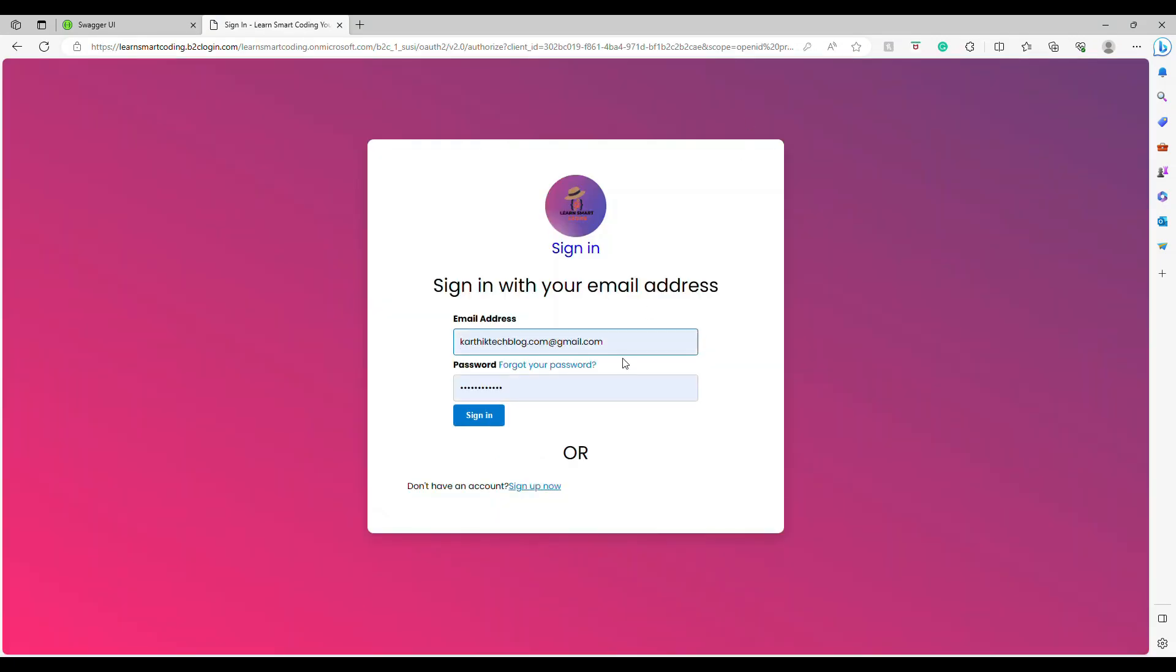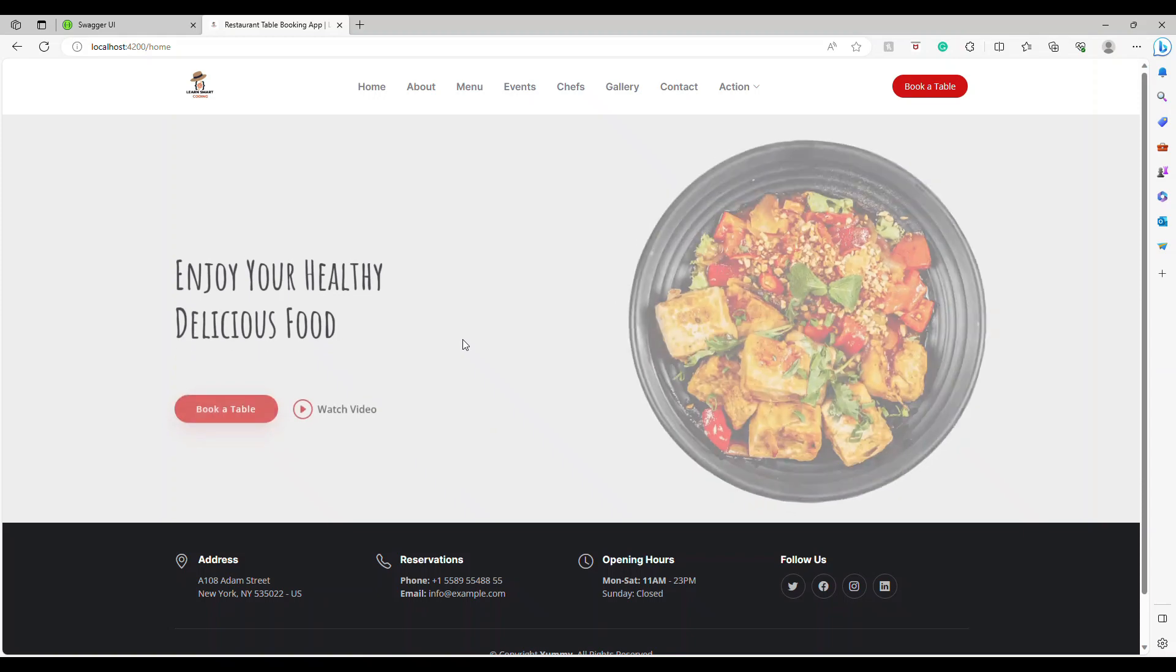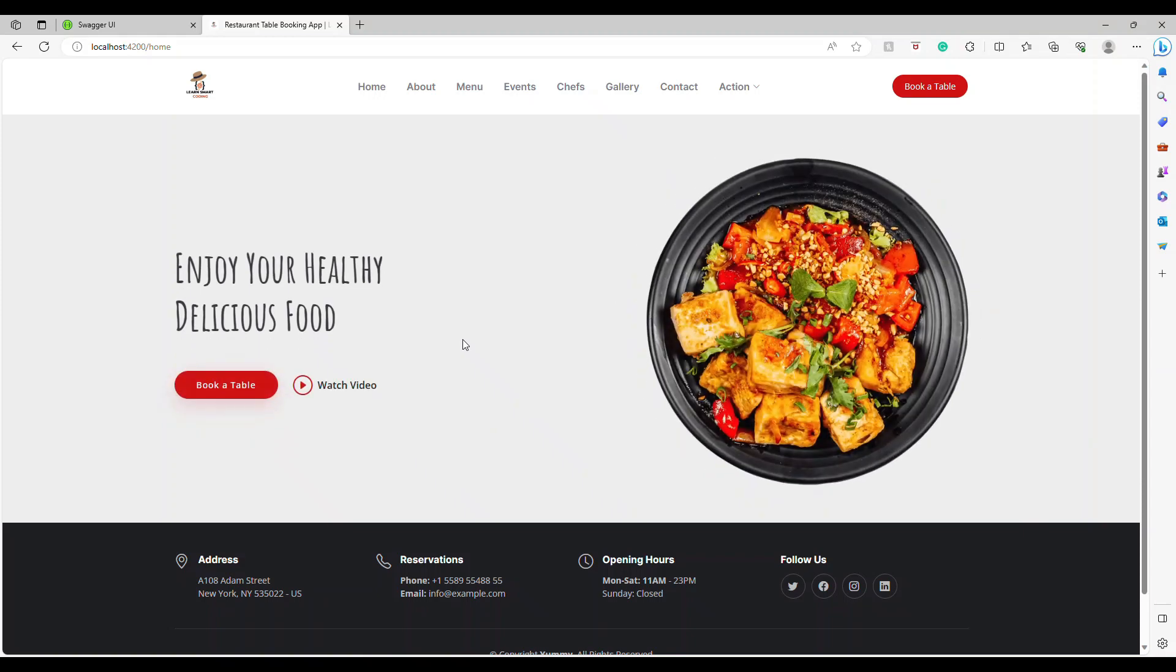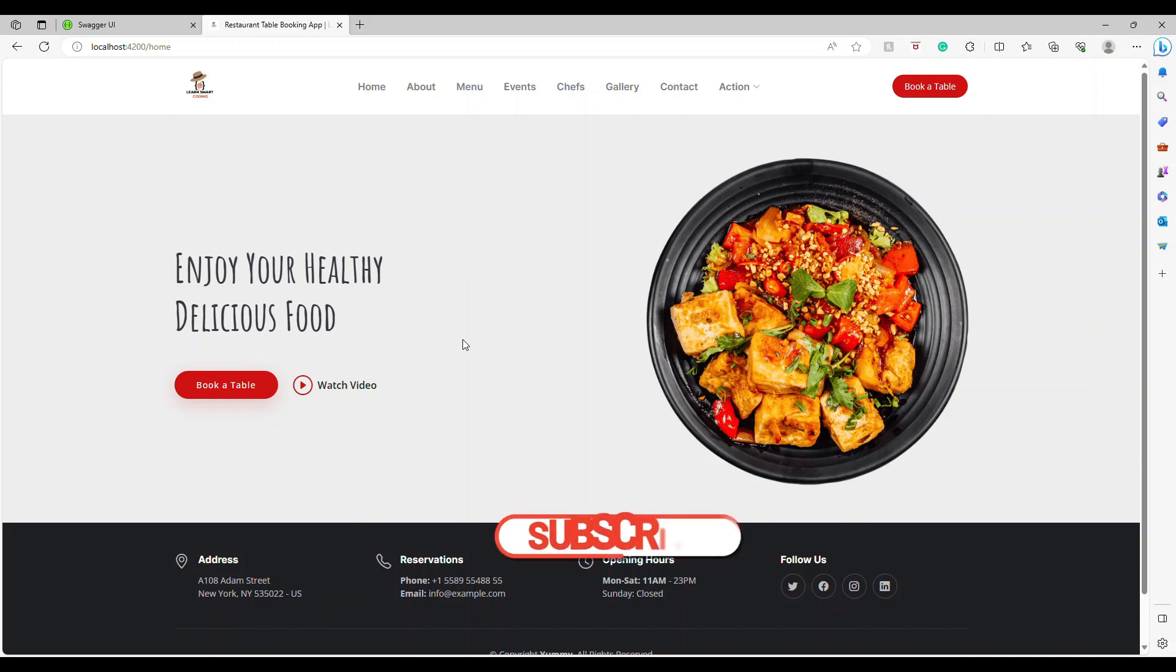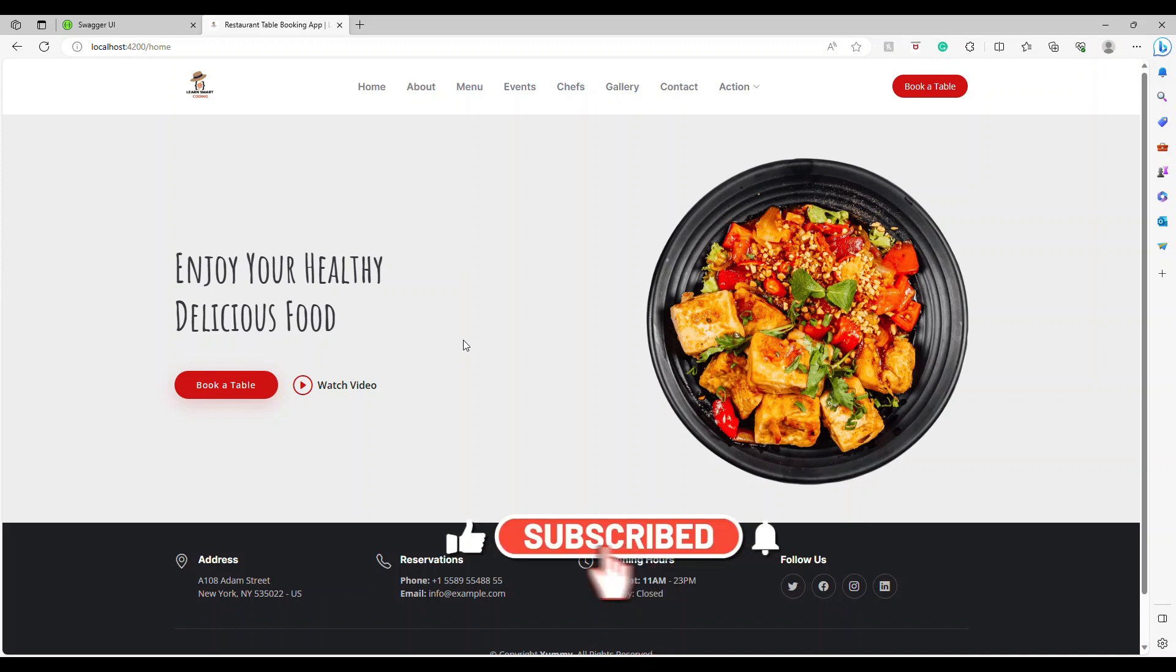If I log into a particular email ID, I will be a super admin. So I'm going to log in with this one, and I am a super admin for this user, which I've configured it in the API connector. If you have not watched about the API connector for the Azure AD B2C, please go ahead and watch. That's where the logic is all placed. So the users are by default admin.